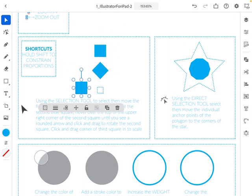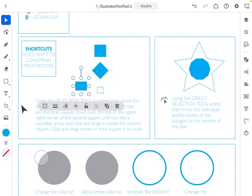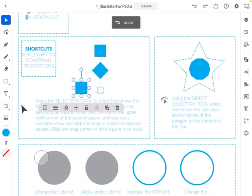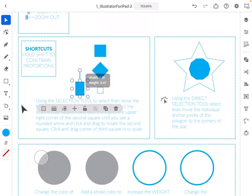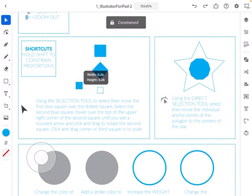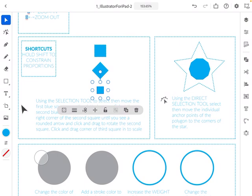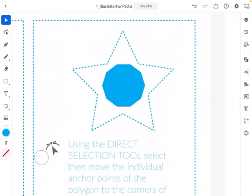The last thing you can do with the Selection Tool is resize an object. If you click and drag from one of the corner points it will make a rectangle, not a square. To resize proportionally without a keyboard, hold the circle in the lower left-hand corner and then resize. So with the Selection Tool you can move, rotate, and resize objects.